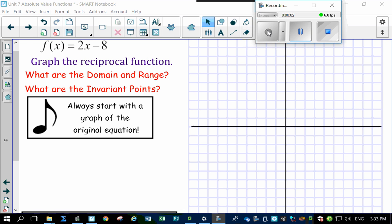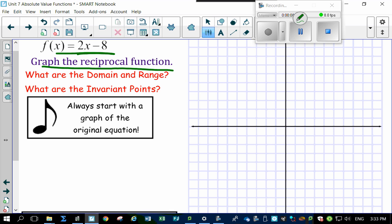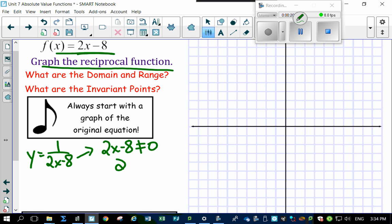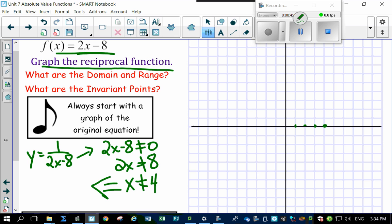Let's look at this question. Your original f(x) is 2x minus 8, but you want to graph the reciprocal, which is going to be 1 over (2x minus 8). This has a non-permissible value: bring the 8 over, you get 2x cannot equal 8, divide by 2, so x cannot equal 4. That's a critical point because it determines the equation of our vertical asymptote.